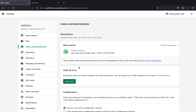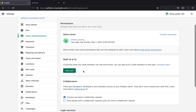Here we are in Users and Permissions — this is where you're going to give permission to someone. You can see the store owner is Anthony Jason, and they have full ownership. The permissions here can be assigned to a staff member. If you want to transfer ownership, that's a different tutorial — leave me a comment below if you want me to cover that.